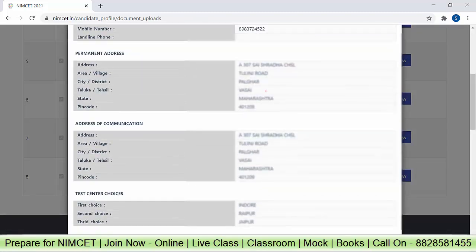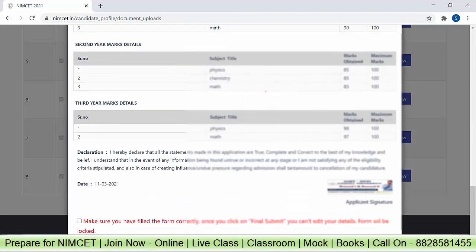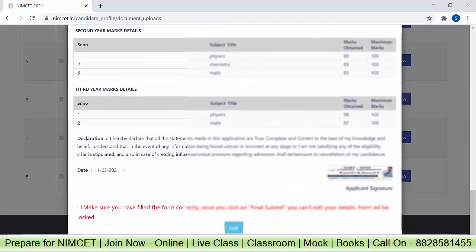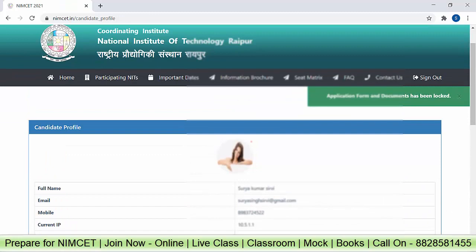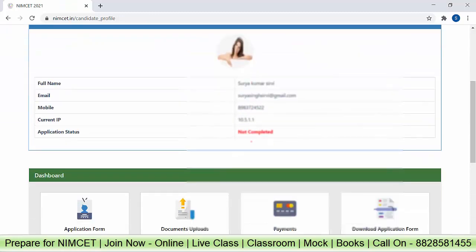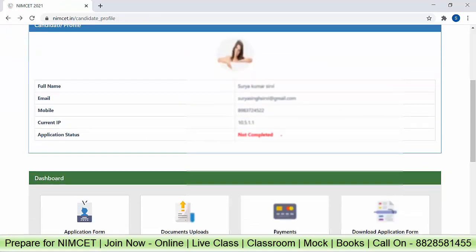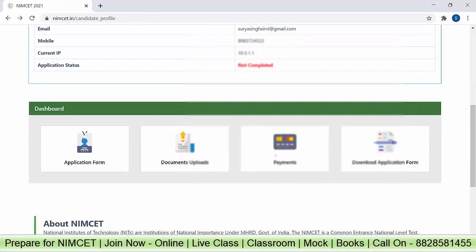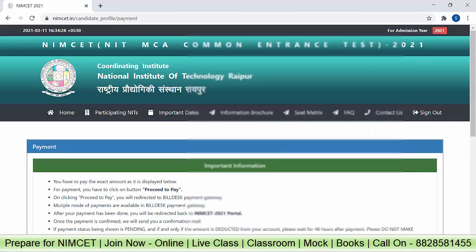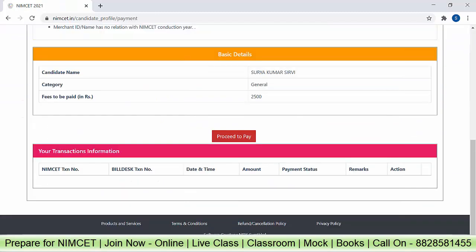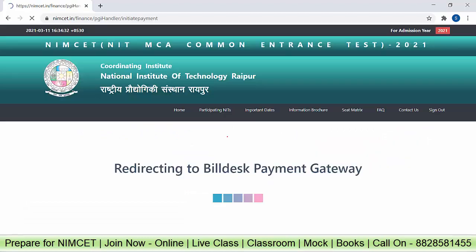This is the preview of your application form. You can edit it if needed. If all the information is correct, click here for final submit. Once you click on final submit, we have to pay the application fee. Click on payments, then proceed to pay.